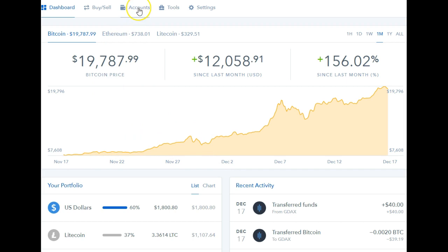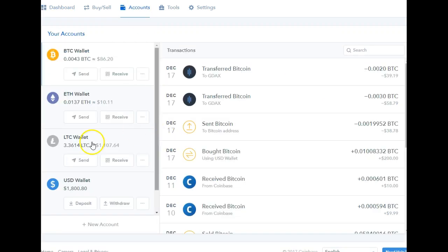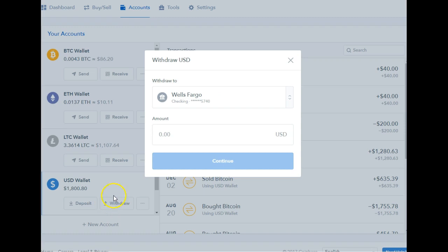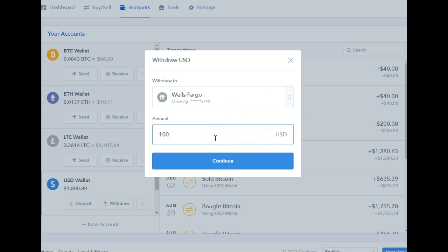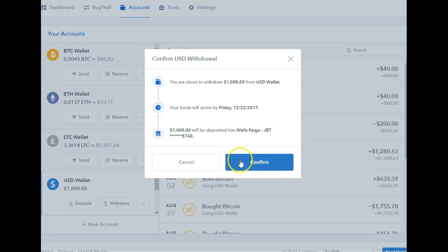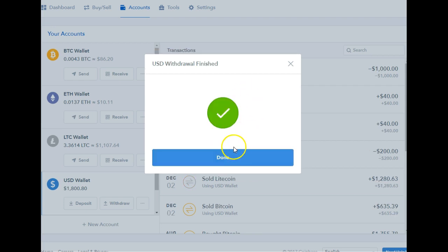To take you to the next step, go ahead and click on accounts. If you have your USD wallet here, you should have money in it by now. Go ahead and click on withdraw. Choose the account that you have set up. Put in the amount you want. I'm just going to go ahead and click $1,000 USD, and then you'll see that the funds will be there by a certain number of days. Go ahead and click confirm. And it's done.